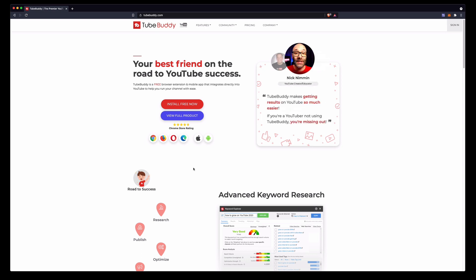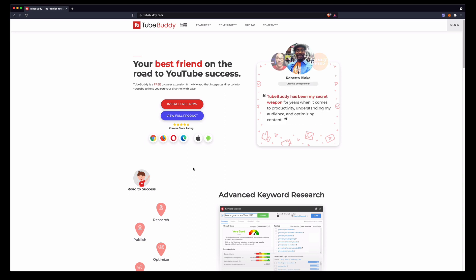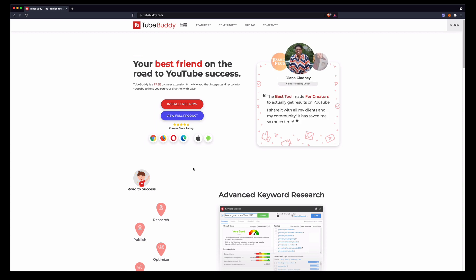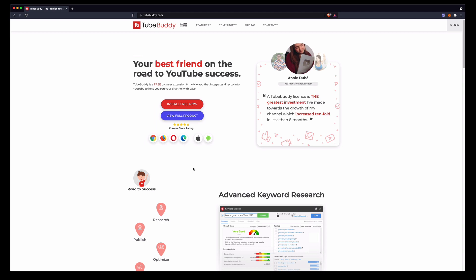First of all you have to install the plugin and there is a free and a paid version. For a very long time I just used the completely free version. I will leave a link in the description and the pinned comment of this video for you to sign up to TubeBuddy. If you use the paid version you actually get a discount by using my link.